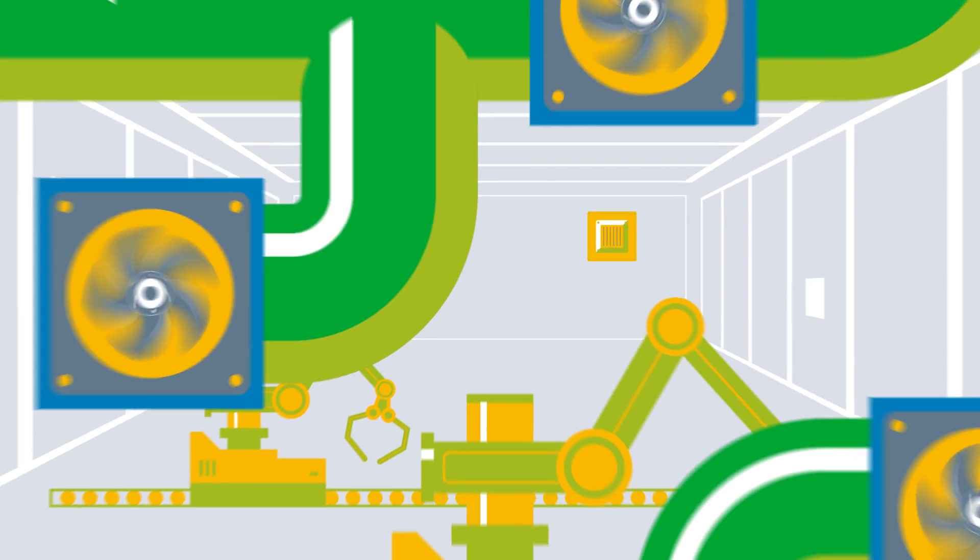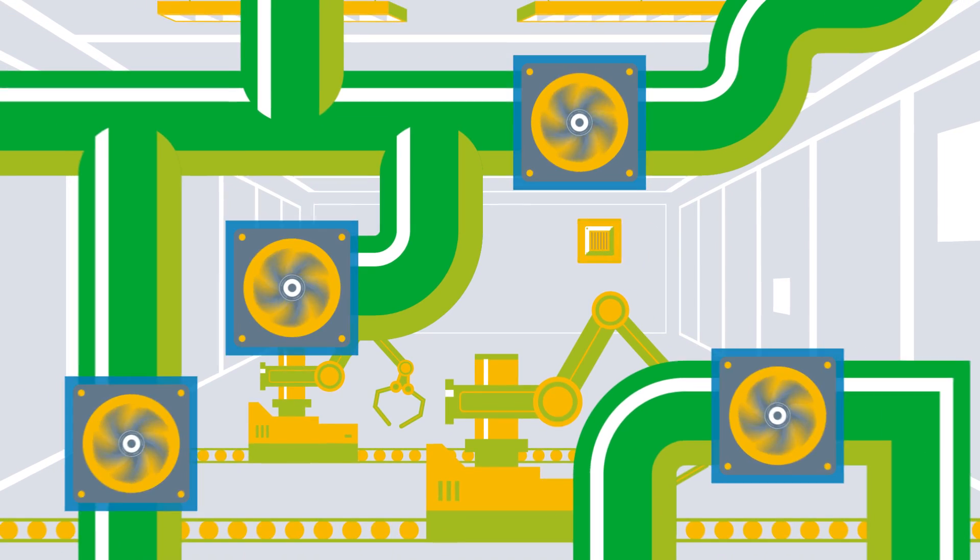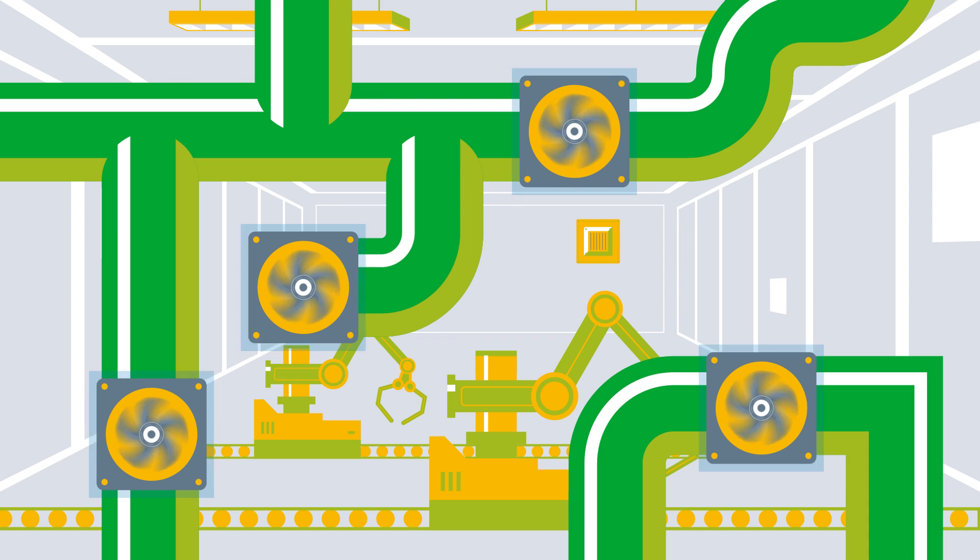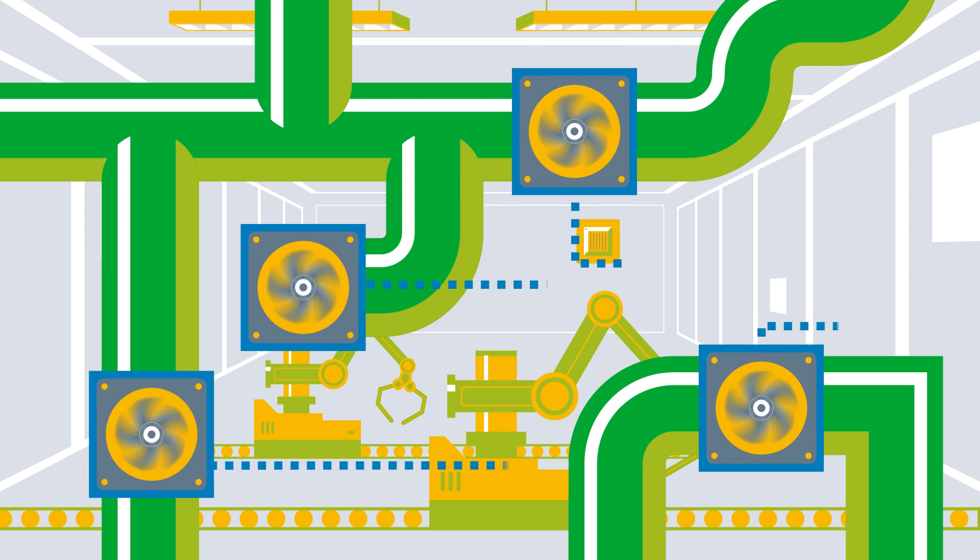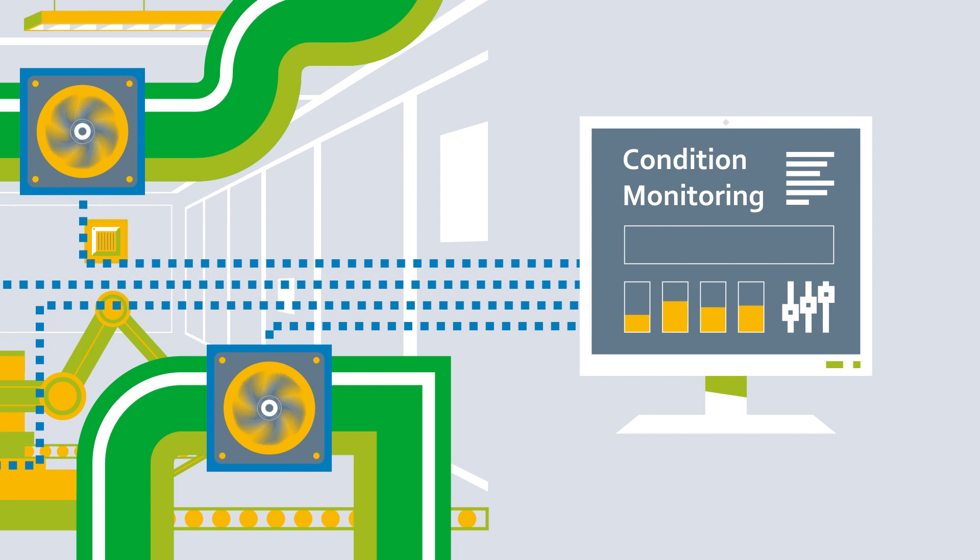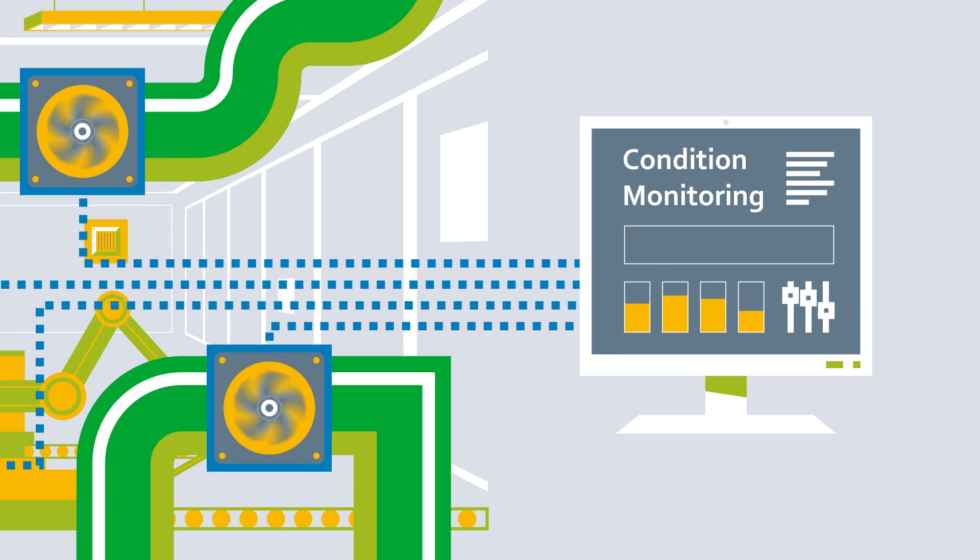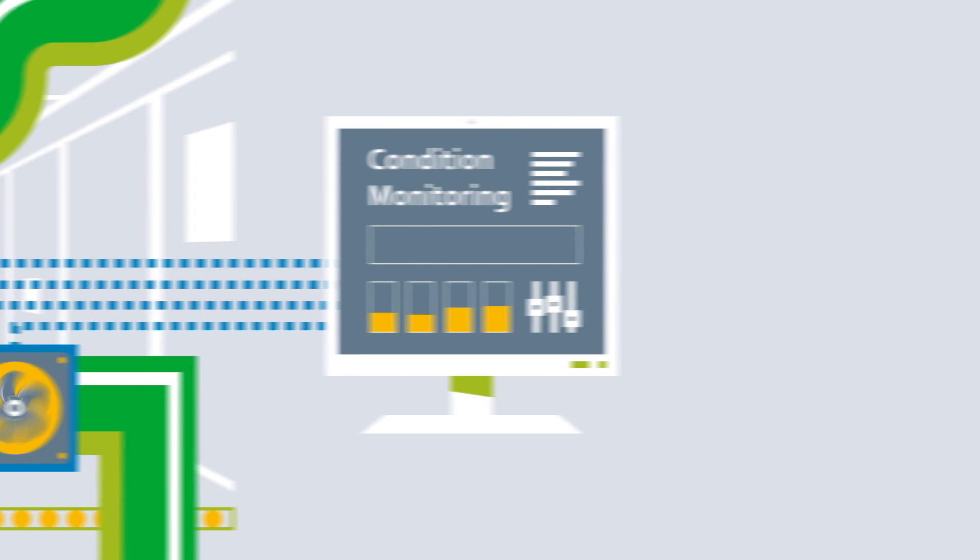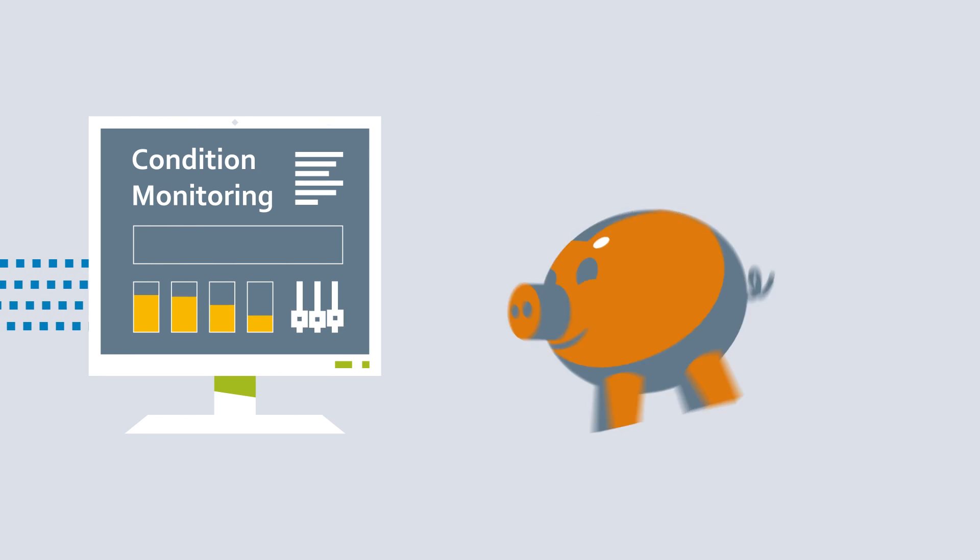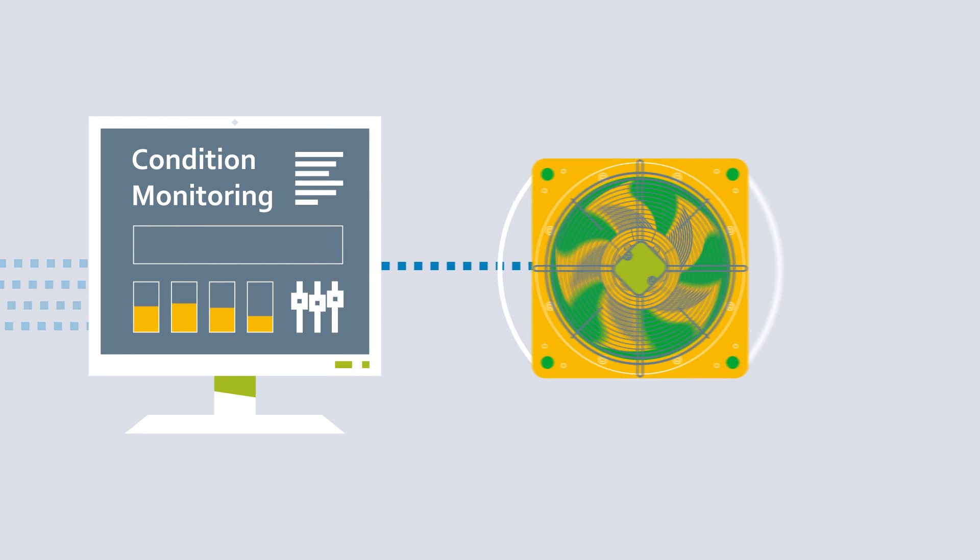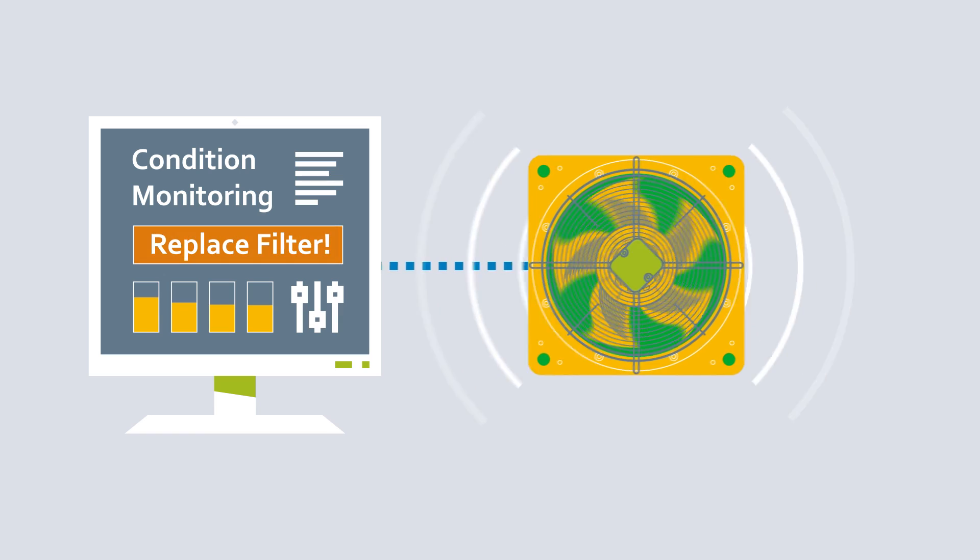As a result, entire systems can be serviced based on their requirements. This makes it possible to compare operating data remotely with target values in order to identify potential improvements, reduce operating costs, and minimize noise.